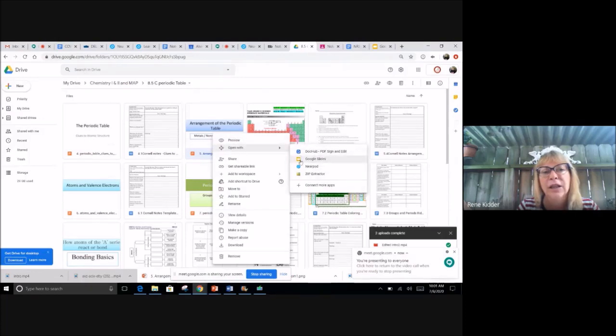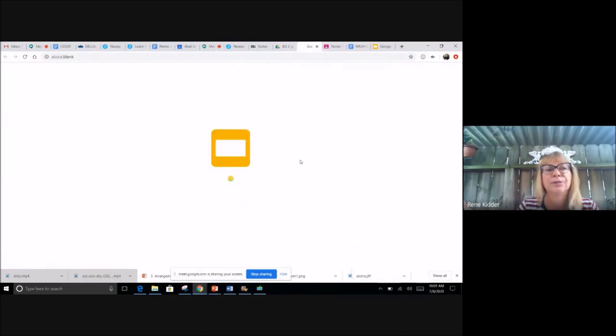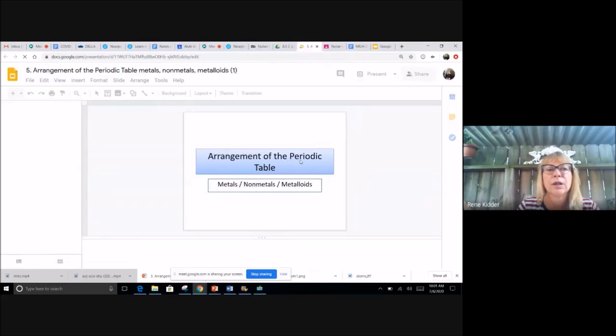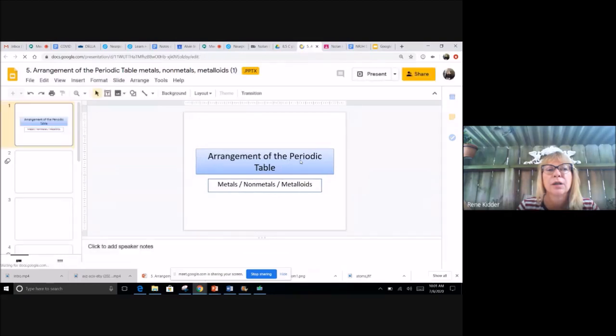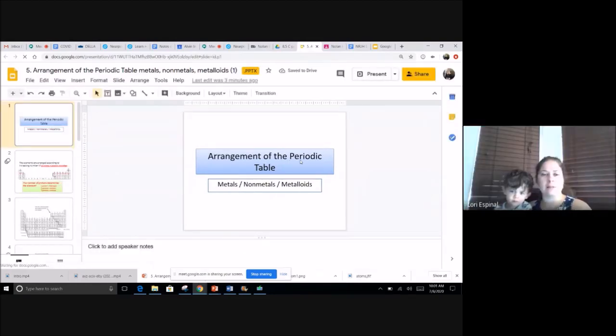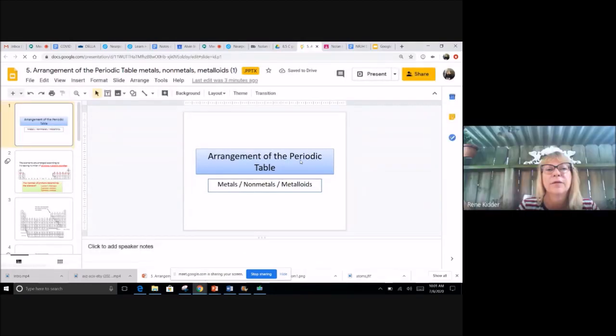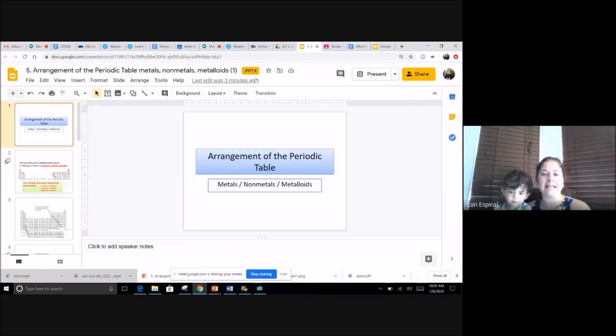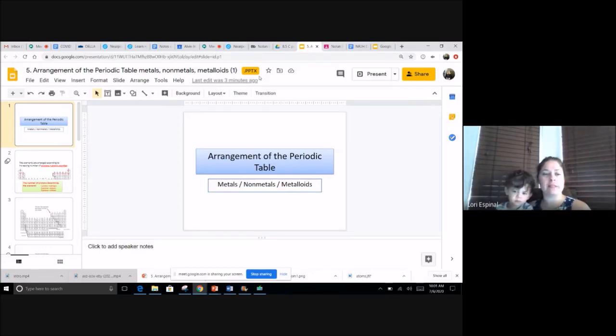So now it's open with Google Slides. But if it's at the top, it still says dot PPTX, that means it's still saved as a PowerPoint. So if you notice on the toolbar, it doesn't give you any add-ons.